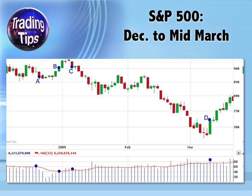Between points A and B, you'll notice the volume dropped off pretty significantly as prices rose. This showed the price movement was weak and unlikely to sustain itself. Between points B and C, stocks rose and then fell as volume accelerated.